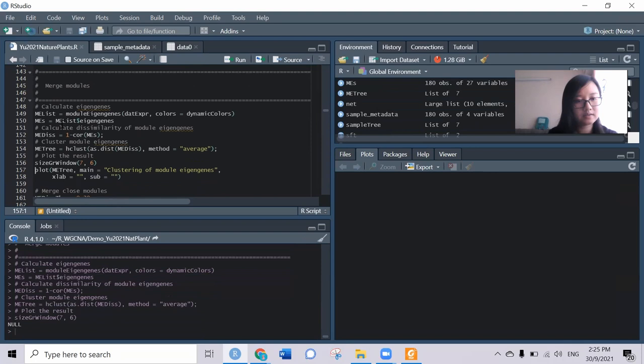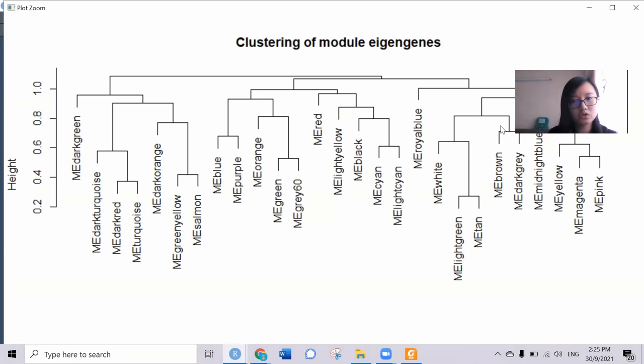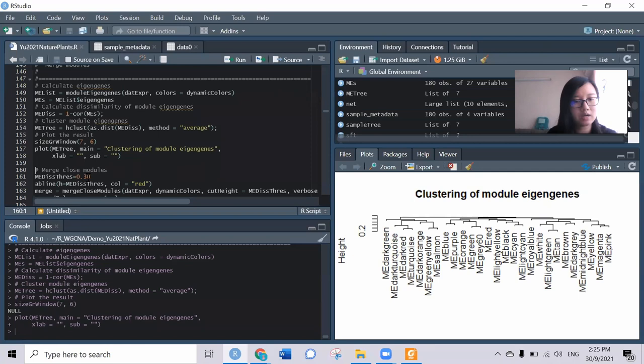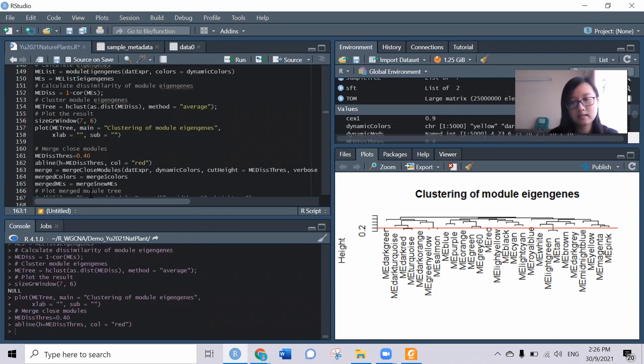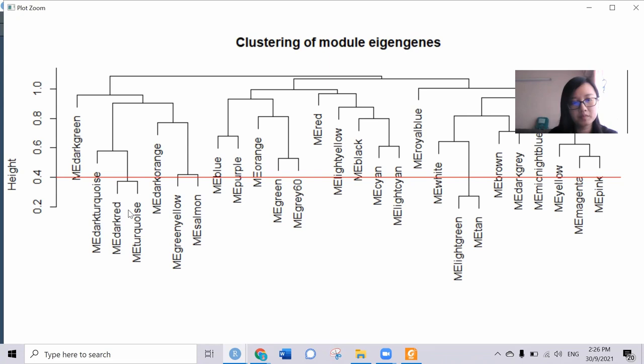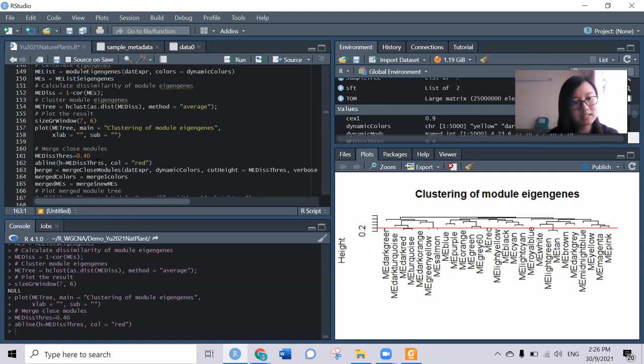We can see this is all the modules generated by the step-by-step method. Some of the modules we can try to merge. Let's say I want to merge something like this. I want to put the line here at 4. It will be having something like this - these two will merge together and these two will merge together. This looks quite okay for my data. That means you can flexibly adjust the threshold of the merge cut height.